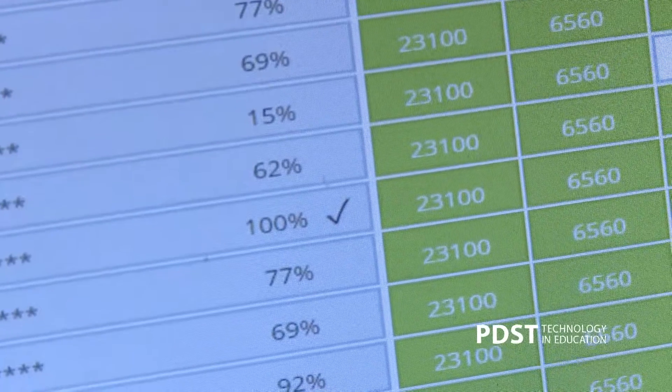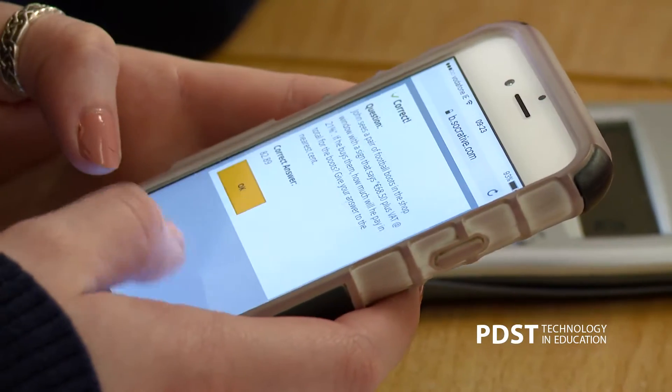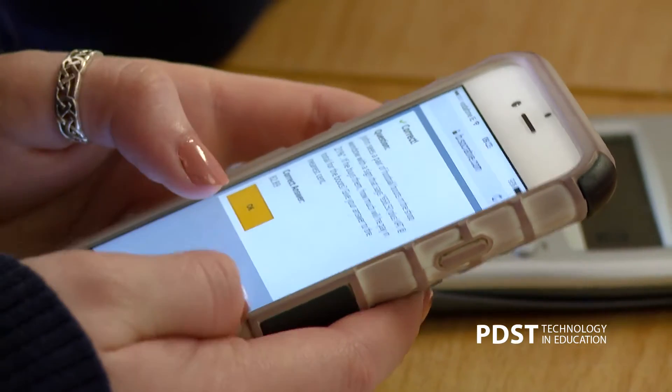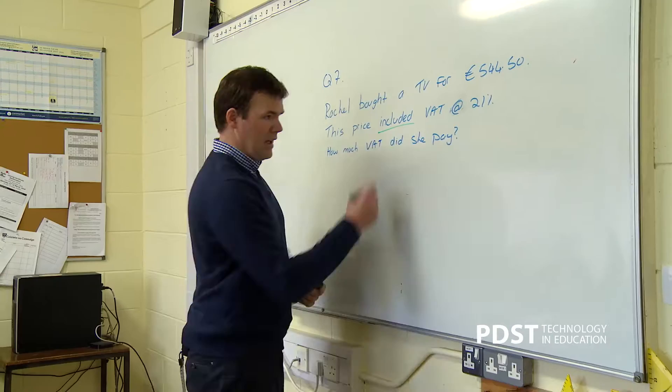Today there was a question where only 25% of them got it correct, so I'm able to look at that and see immediately rather than having to wait a few days to correct them. The feedback is instant and the students get the feedback as well, and they love it.